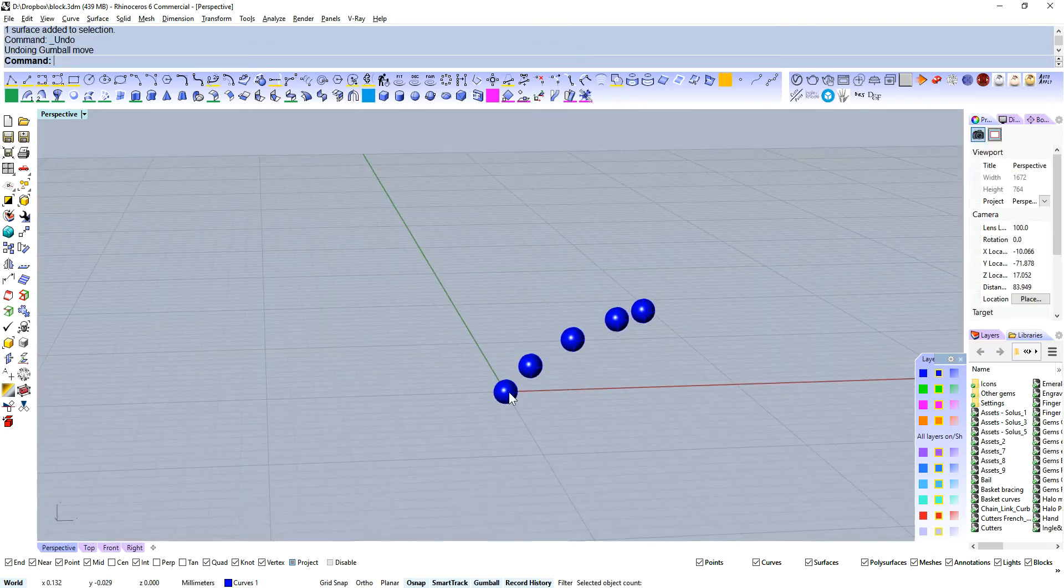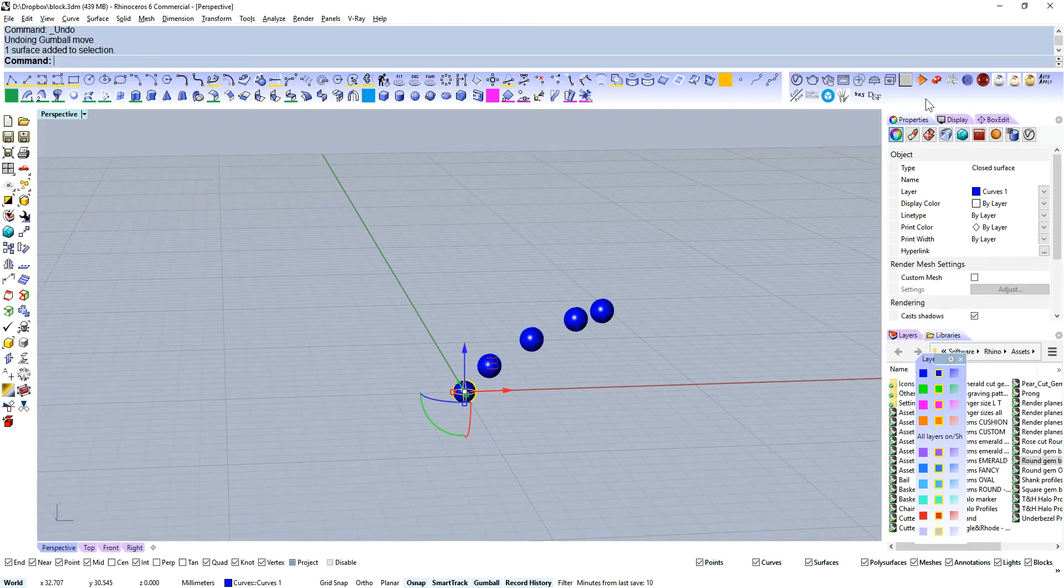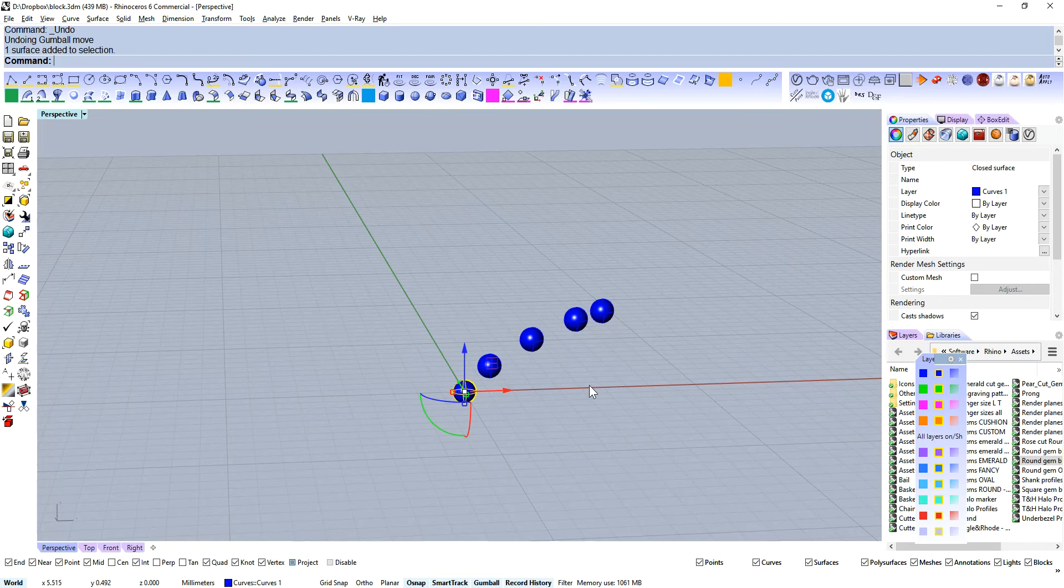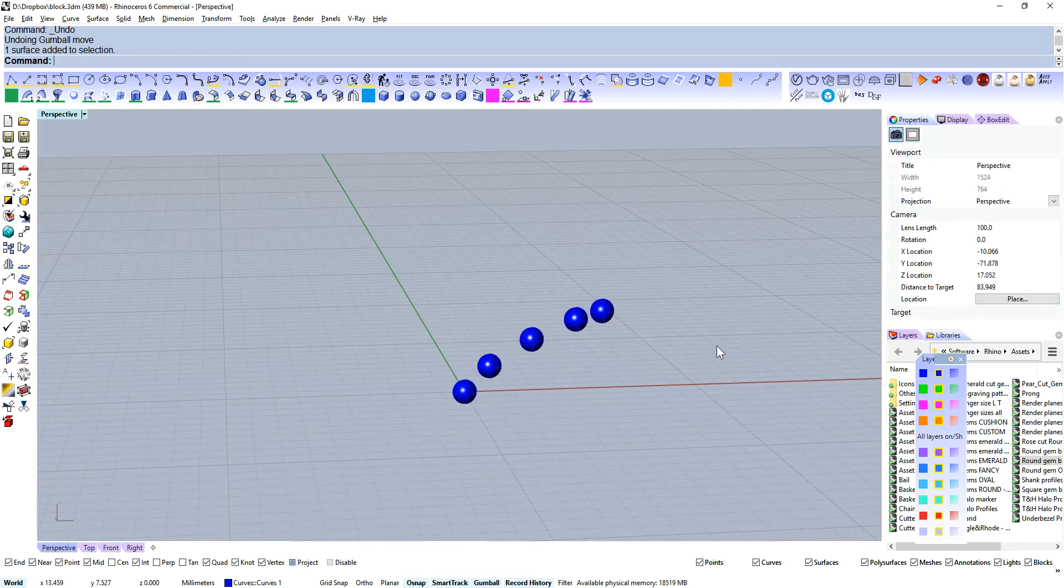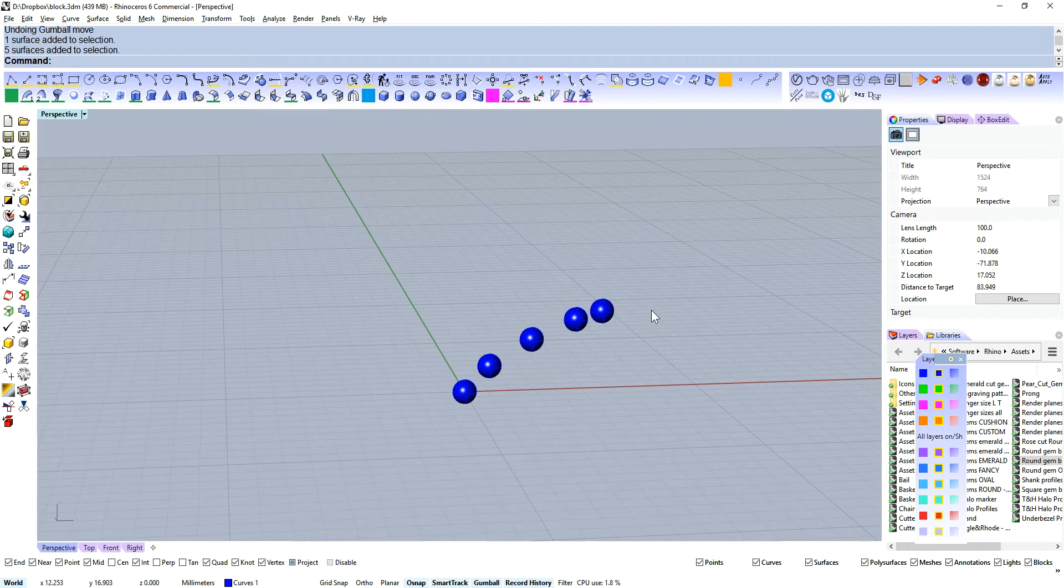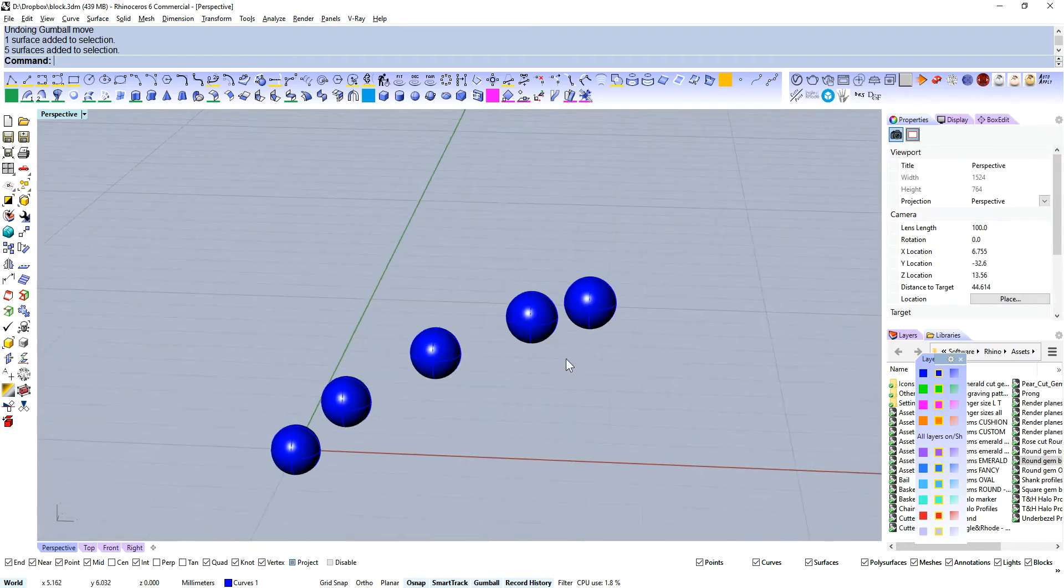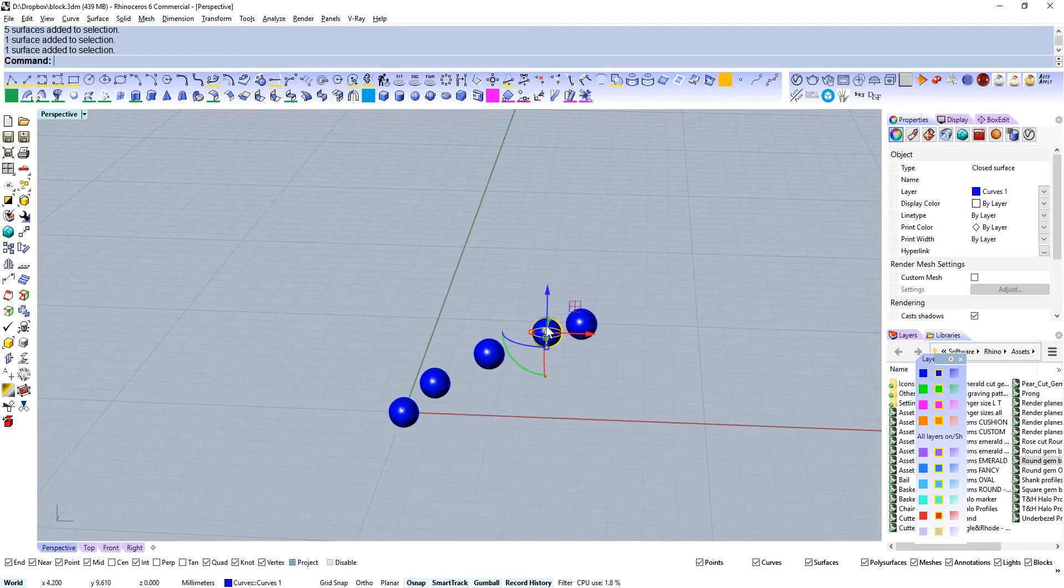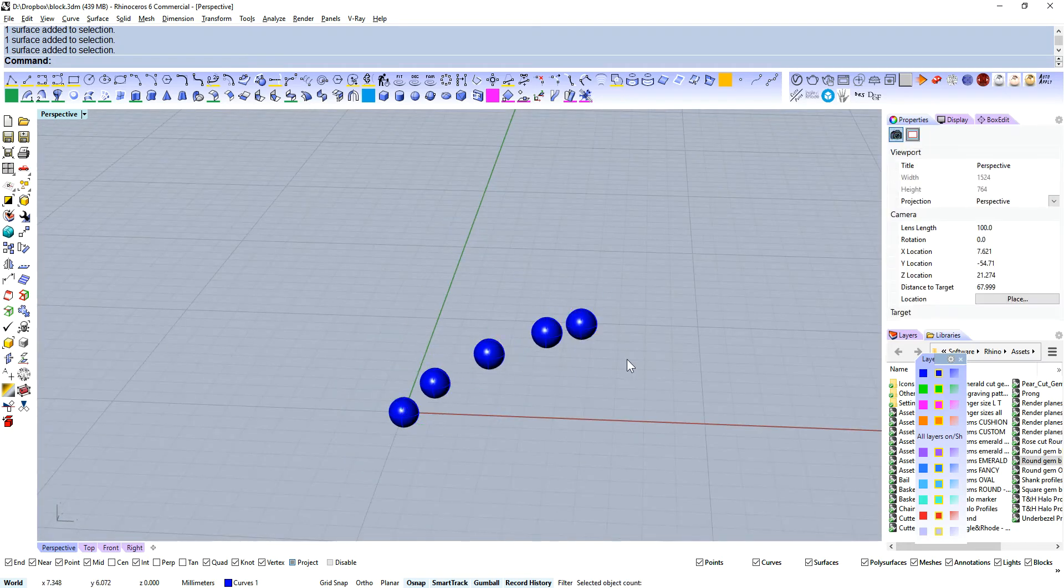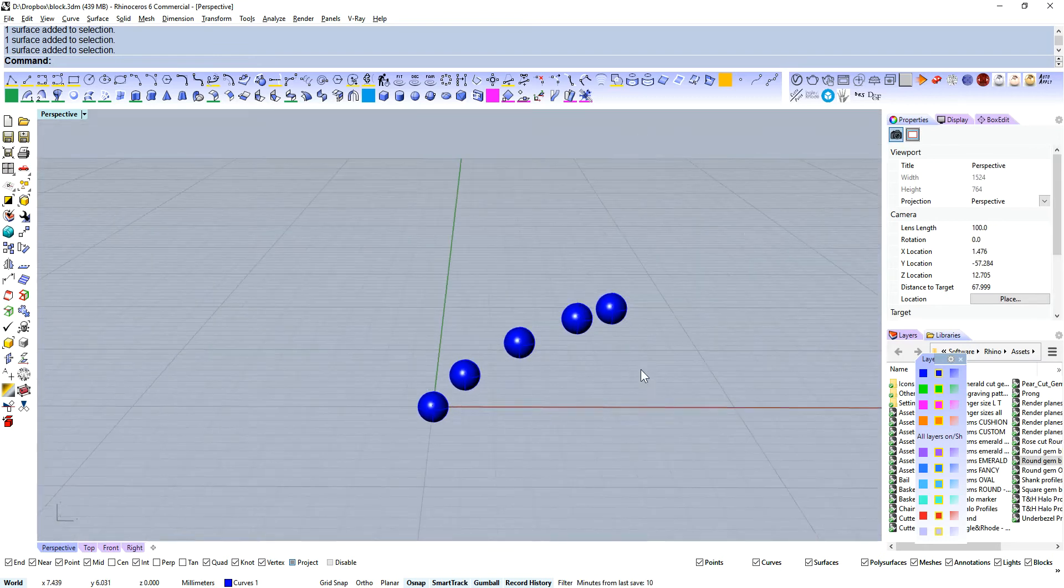What we've got here, I'm going to drag this out a little bit so you can see my properties panel. We've got a closed surface. Matter of fact we've got 5 closed surfaces. So if we were to save this file, Rhino would say that we've got 5 spheres.